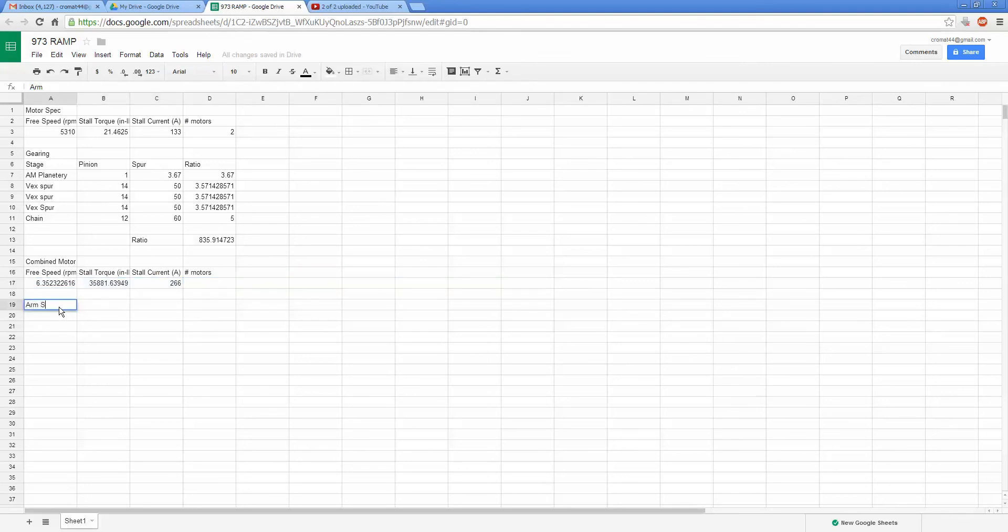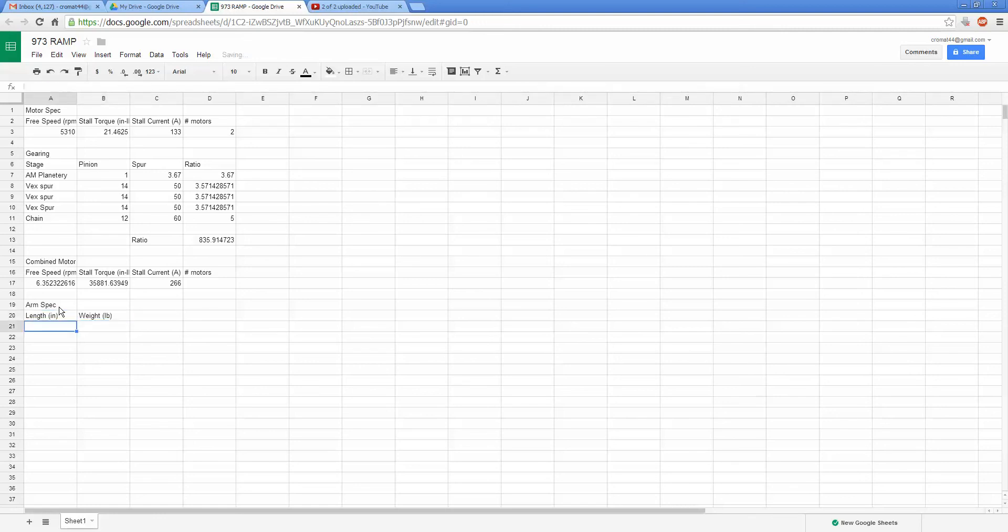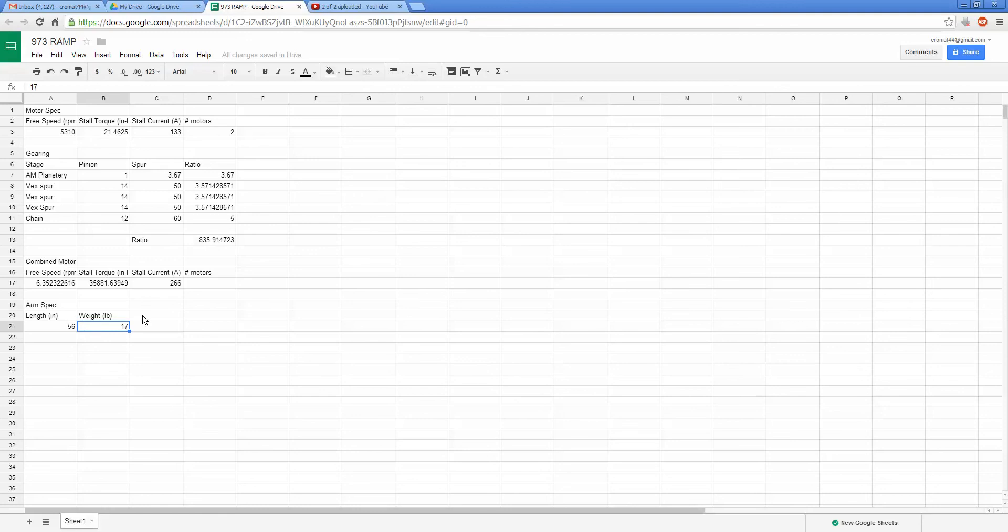So we can come in here and be like arm spec, and every arm in FRC, at least a rigid arm, one that's multi-jointed this would change with time, can be modeled as a length and a weight. So let's say we have an arm that's 56 inches long and there's 17 pounds on it. Maybe that's a combination of the game piece plus the weight of the arm attributed at the tip. And you'll see that this comes out to a torque actually, and we can just put that as a cell if we want to make that more clear. This is the torque that the arm requires to be held up horizontal when it's horizontal, so we'll just make that.